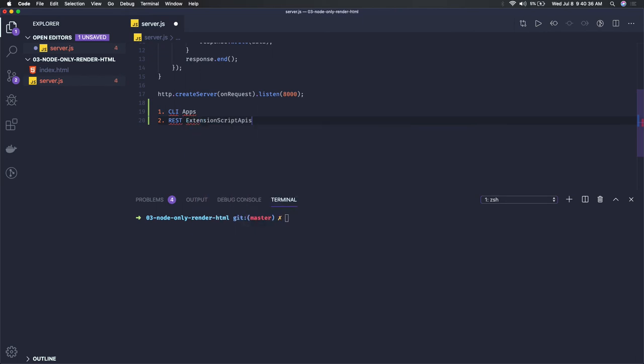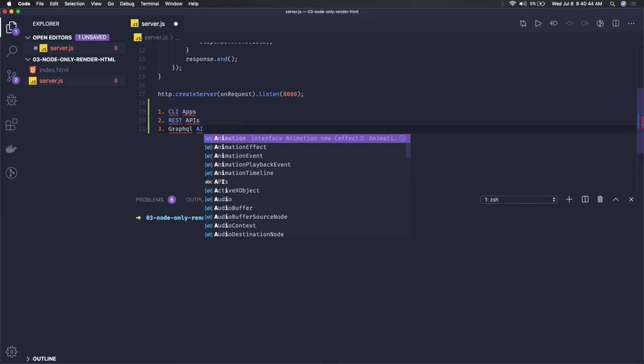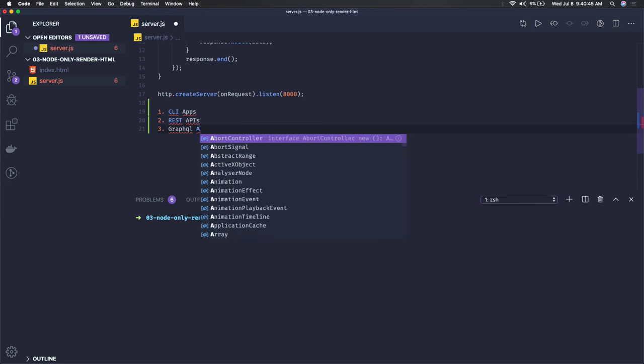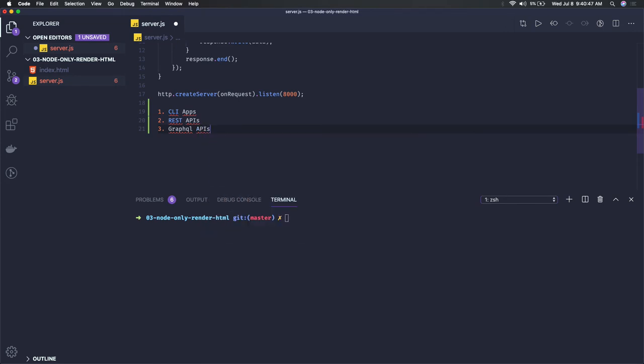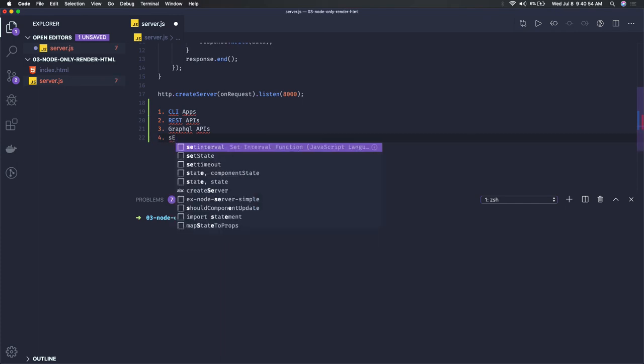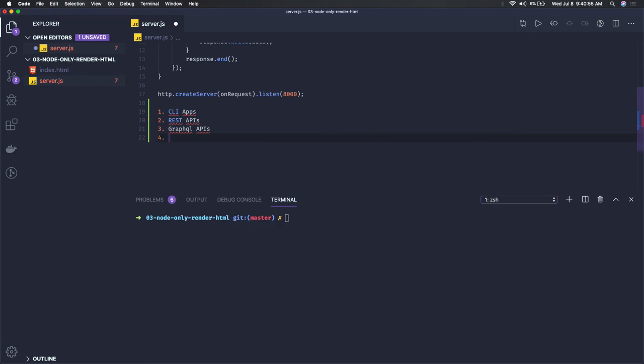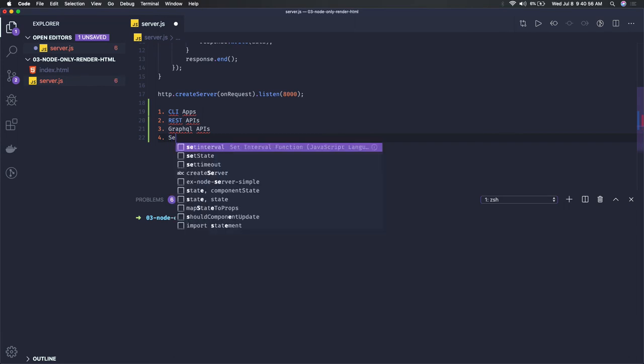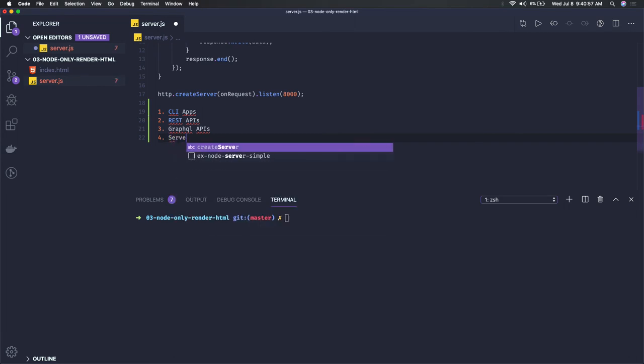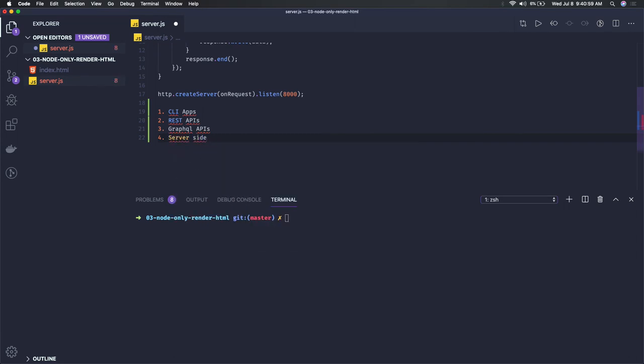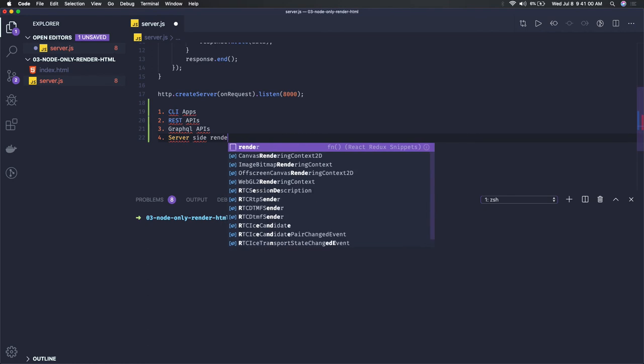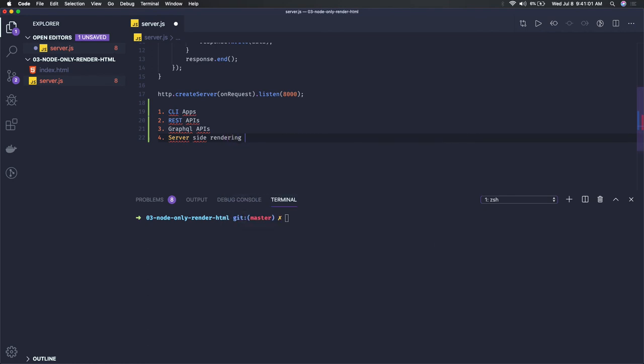You can also write GraphQL APIs, and it can also be used for server-side rendering. Server-side rendering means from the server itself you're actually rendering the HTML content. The whole website is getting rendered from the server side with data.